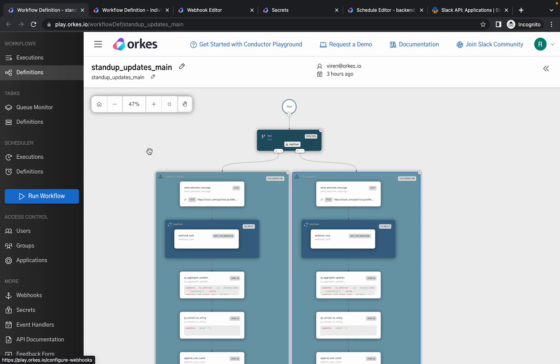So this is a workflow which we'll be utilizing for this example. Here's an overview of the stand-up board: the workflow would be kicked off at a particular time, that is the stand-up time set up by the organization, and it can be achieved using the scheduler.